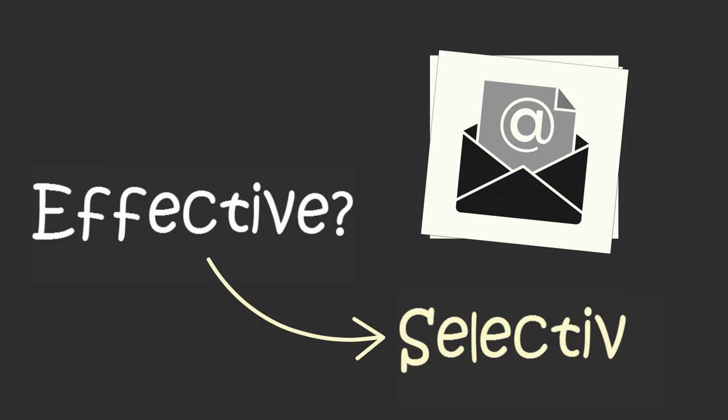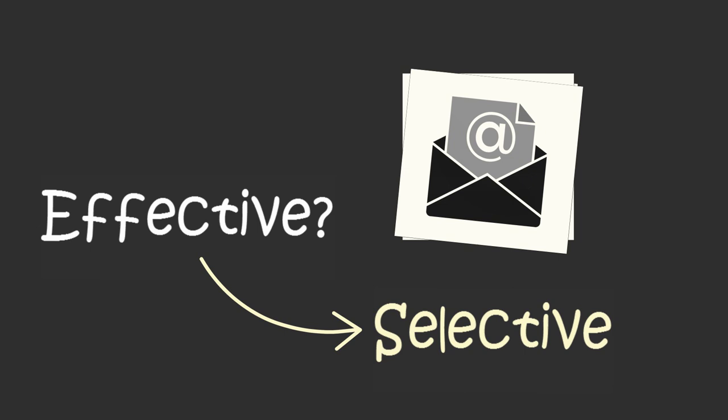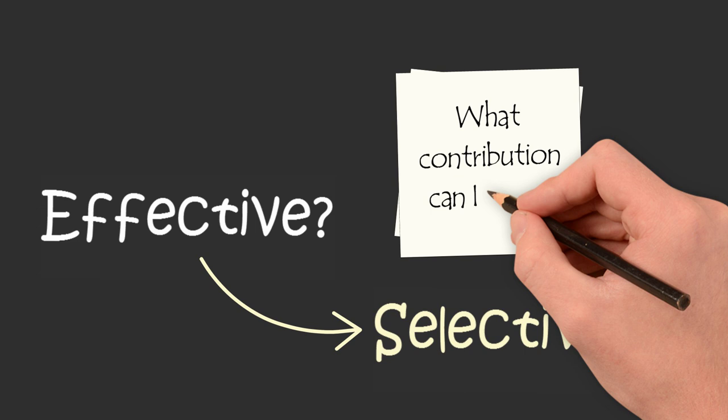But the effective executive is selective. The effective executive doesn't just do things well, they do the right things. And they do so by asking one question before doing any work.